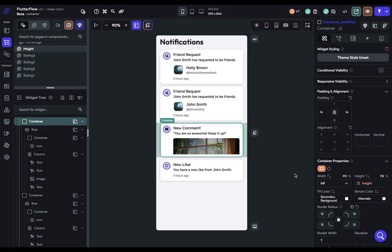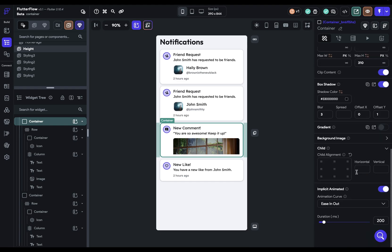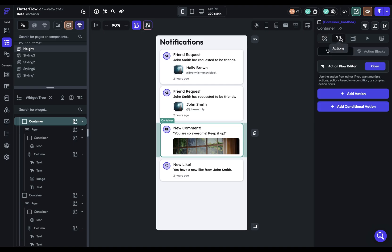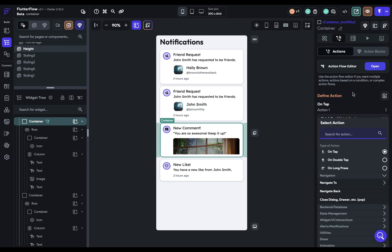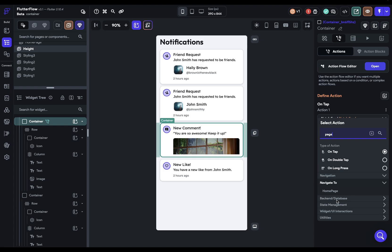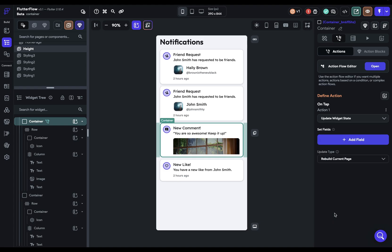we'll set up the action. But before we do that, let's just make sure we've got a good animation curve easing out. That's great. And 200 milliseconds. That sounds good. Okay, so let's come over to our action flow editor. We're going to add an action, and we're going to look for our page state variable. So we're just going to come under state management, update page state.